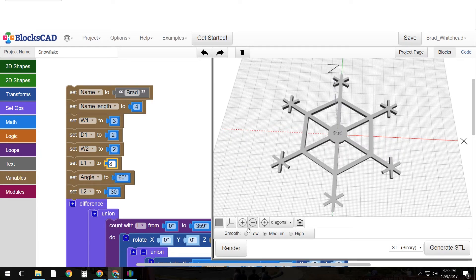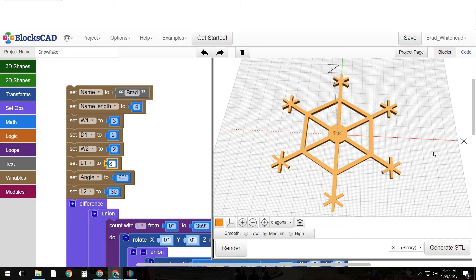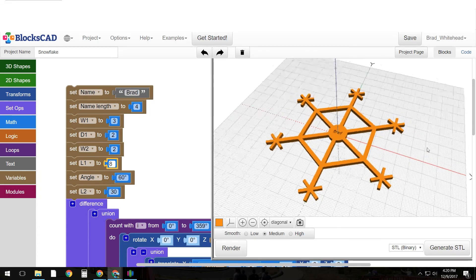And then I can go and change the color if I choose to. Let's try orange. Okay that's pretty cool.